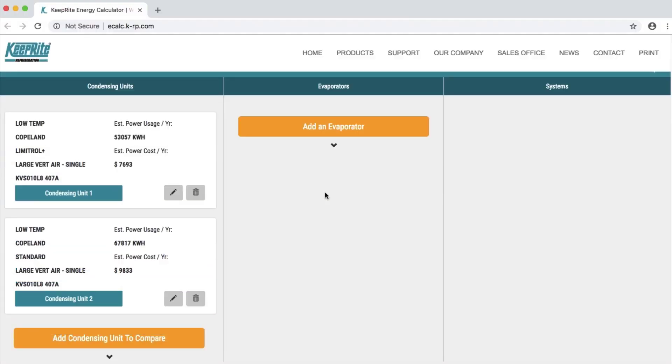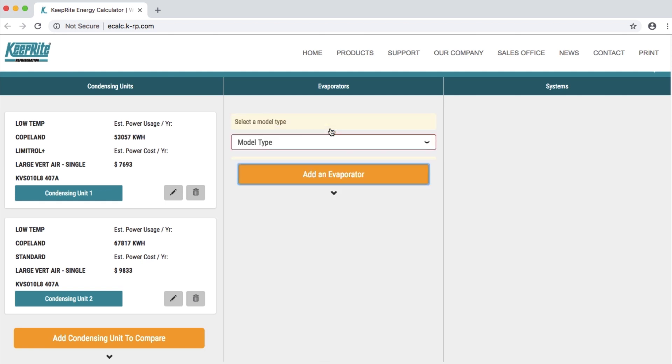Now that you have two condensing units to compare, let's add in an evaporator. Under the evaporator column, click add an evaporator to begin.